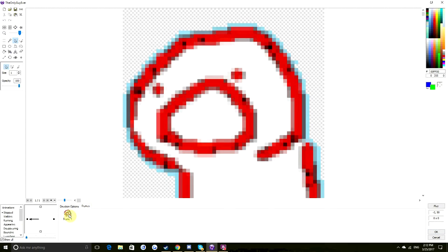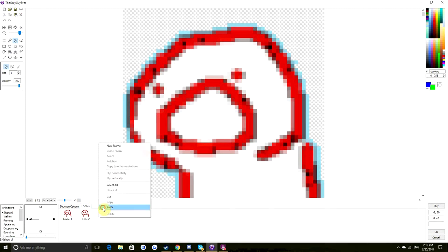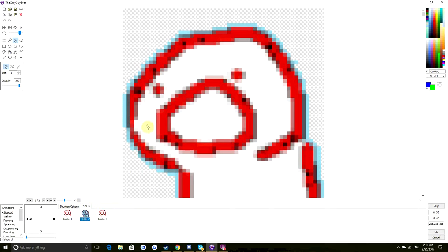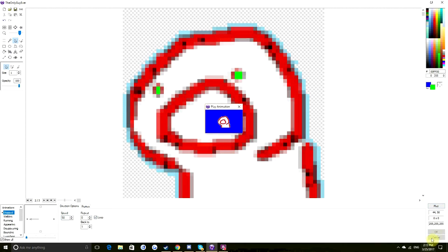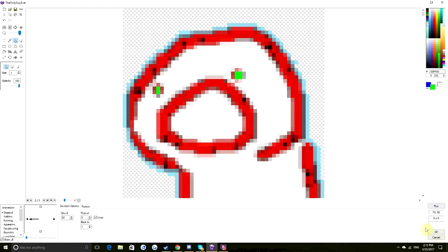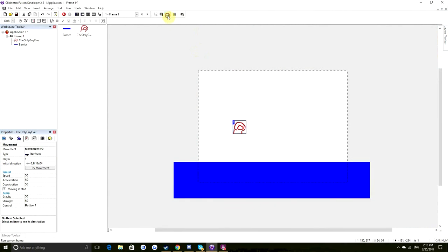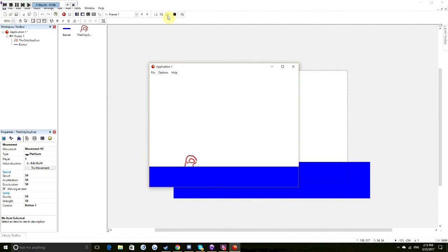I should have done it on the other direction frame too. Copy, paste. Green. Loop. Test. It works. Let's see what it looks like in-game — there we go, flashing eyes.